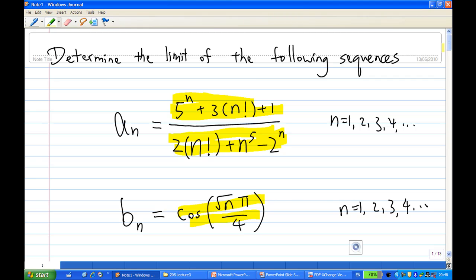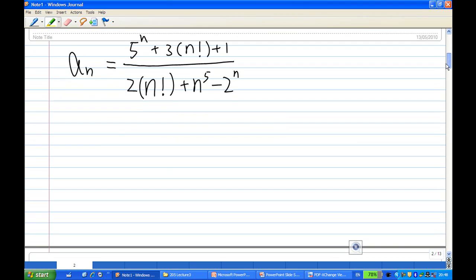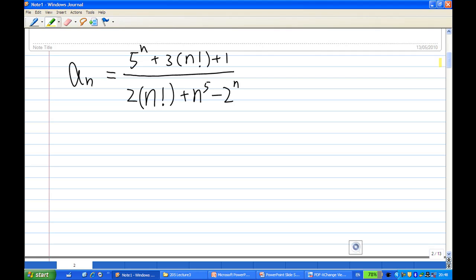Let's look at the first limit first. So the first sequence is this one. Now, of all the terms — 5^n, n factorial, n^5, 2^n — eventually n factorial is the largest term. So first of all, you recognize that the dominant term is n factorial.